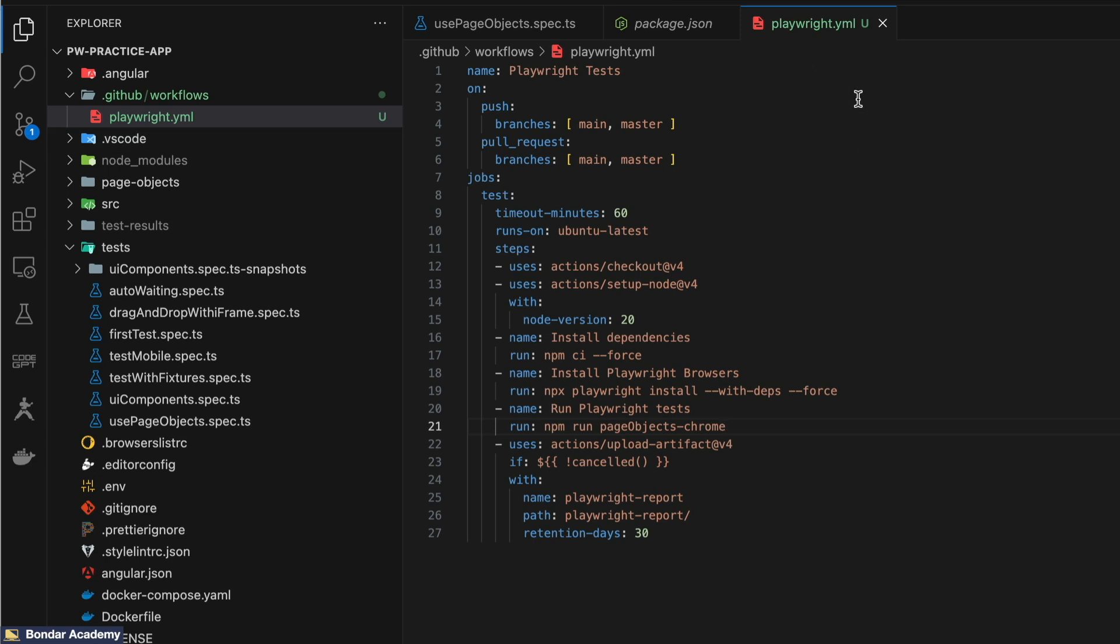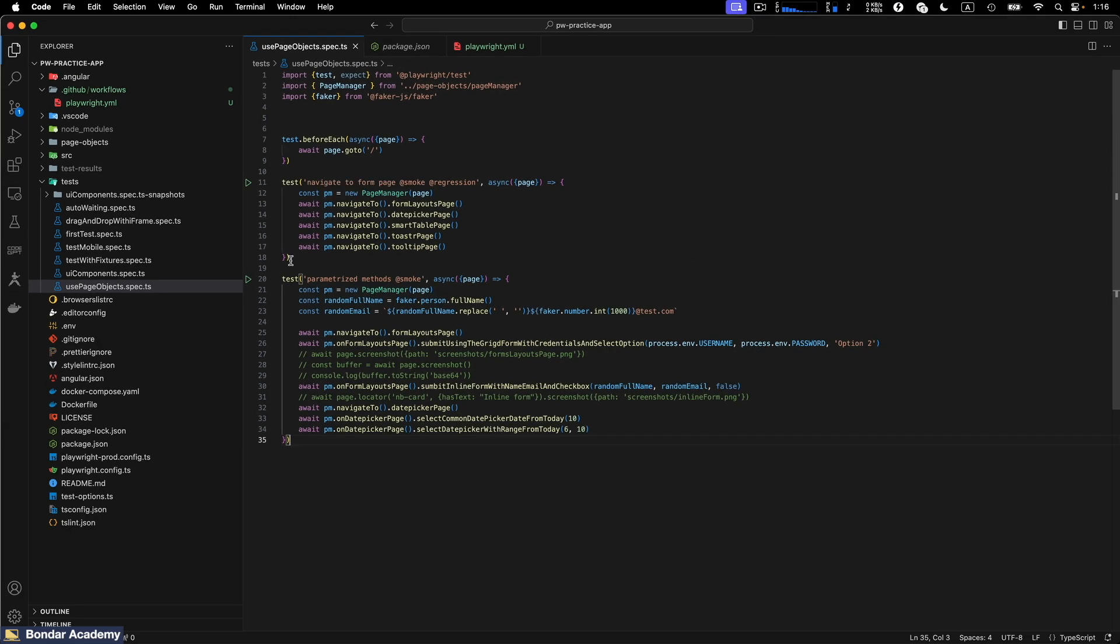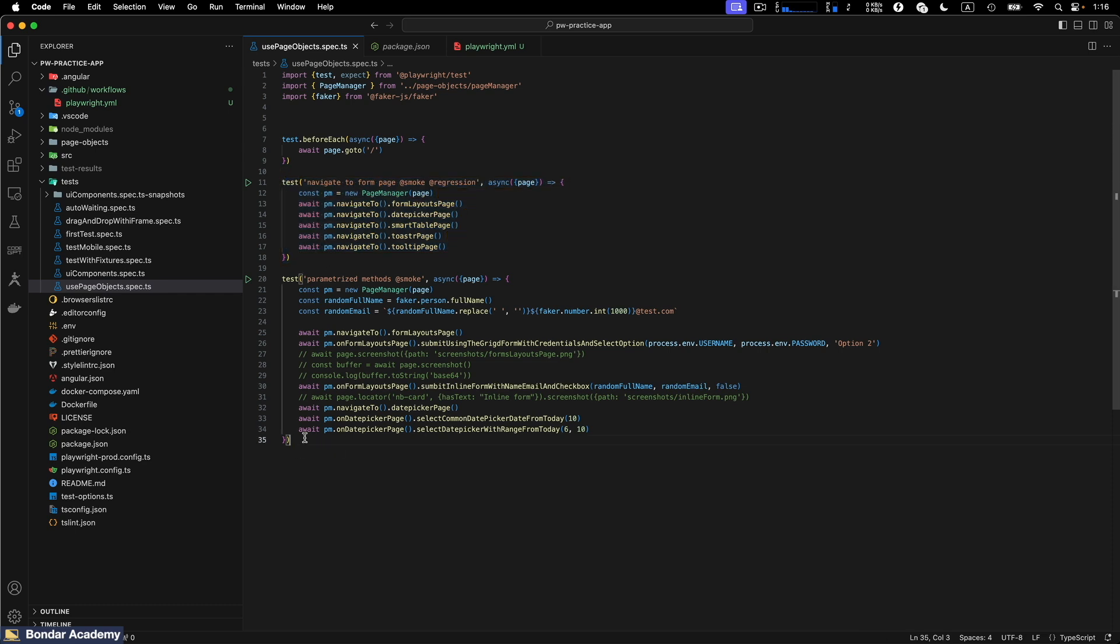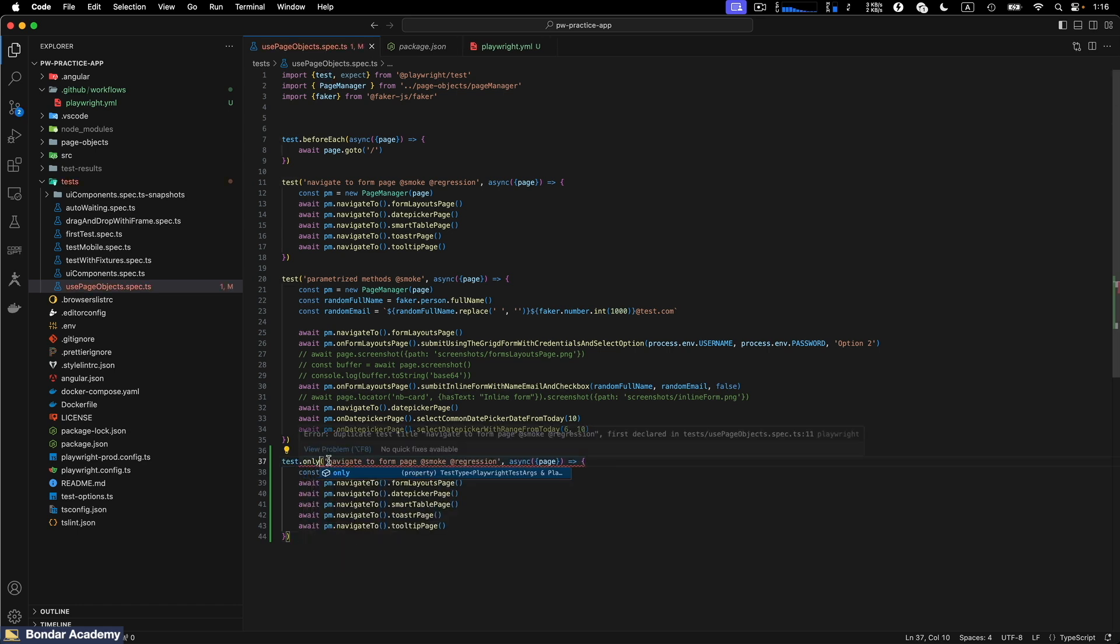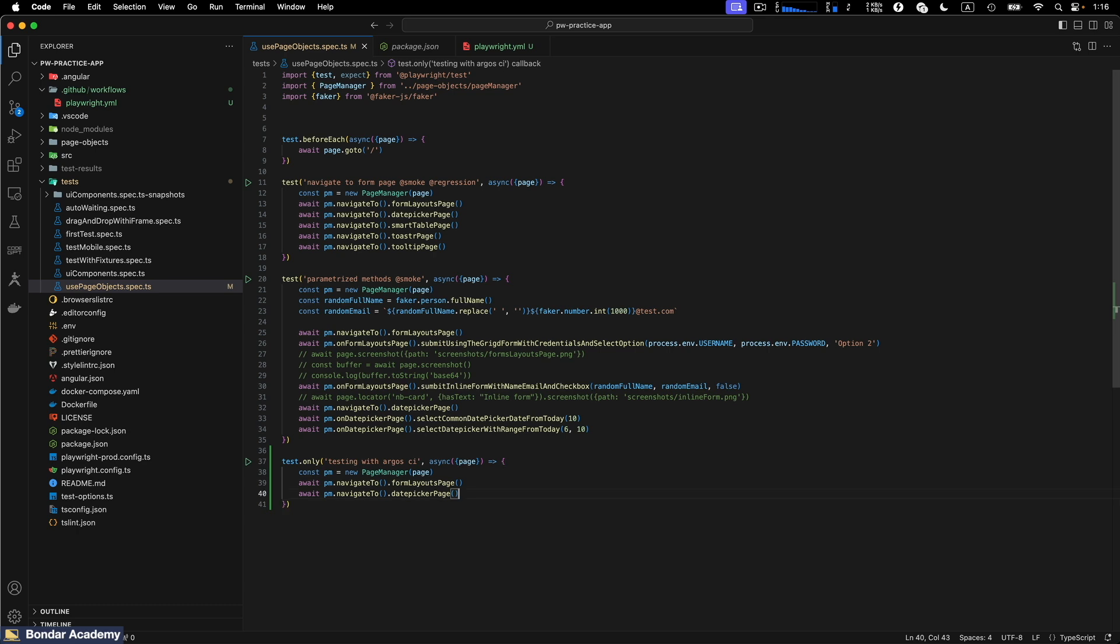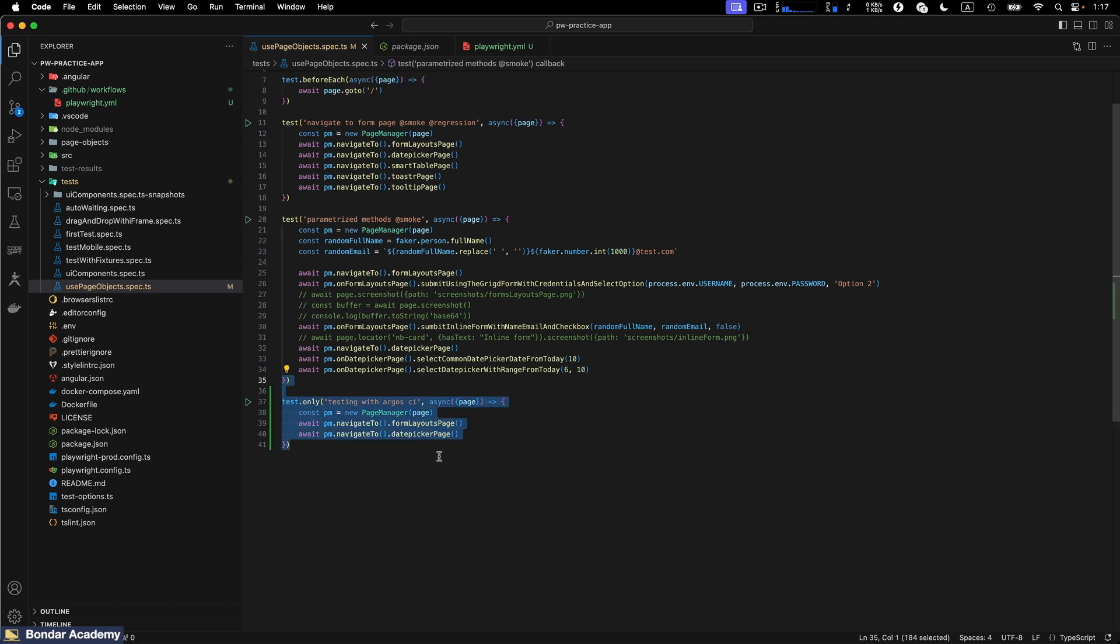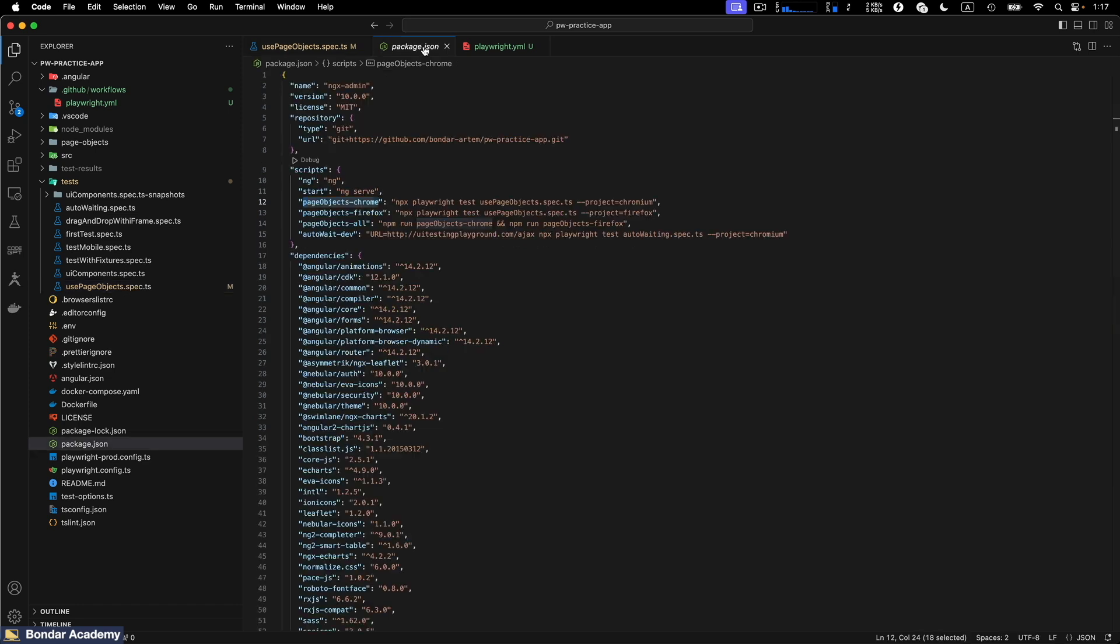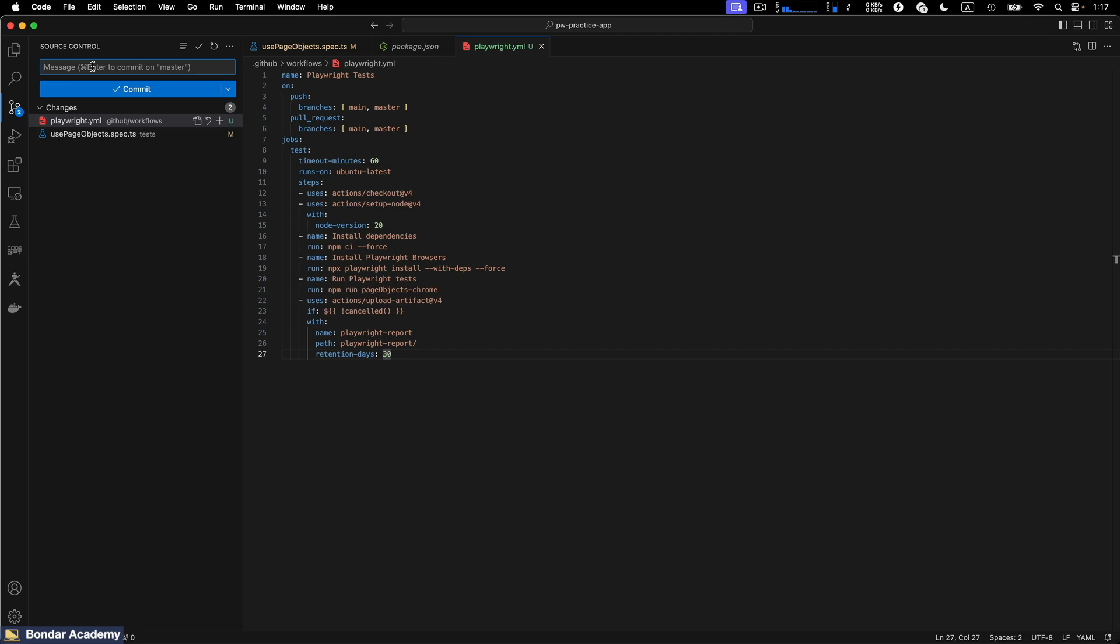So now we need to push these changes to the master branch. And GitHub should automatically pick up this configuration file and run our test on the GitHub CI. And you know, one more thing. Let me, instead of running both of those tests, create a simple placeholder single test. I will put it .only with a name testing with Argos CI. And instead of navigating to all pages, we will just navigate to form layouts page and date picker page. For our demonstration, it will be more than enough. So when we push this code to the remote repository, this test have to be executed because we specified in the playwright.yaml that we want to run npm run page objects Chrome script. So let's make a commit: Add new test, commit and push.